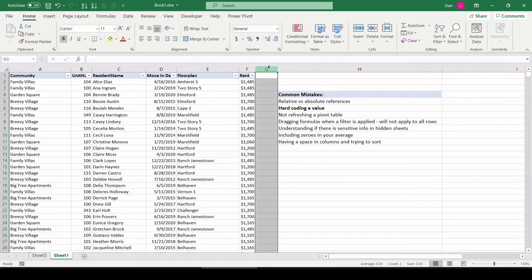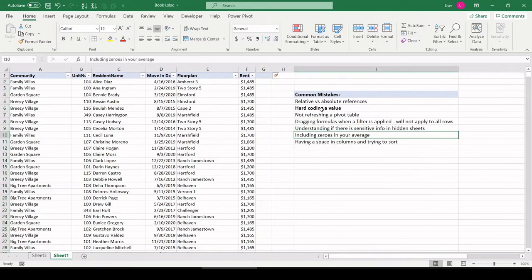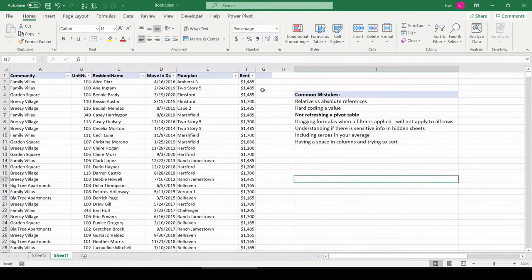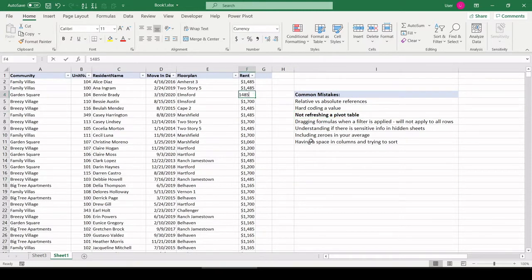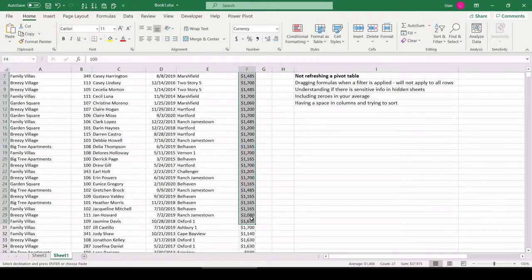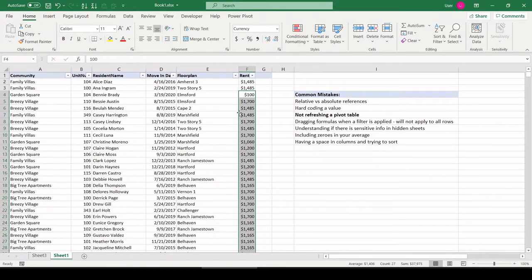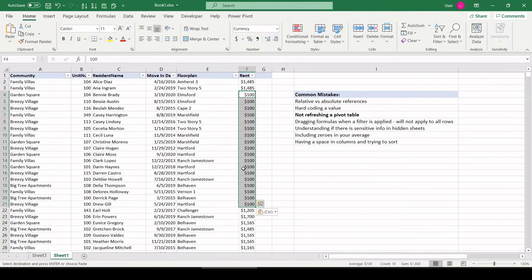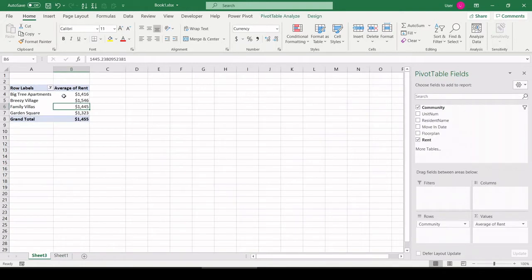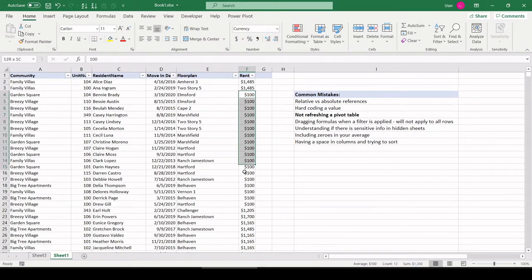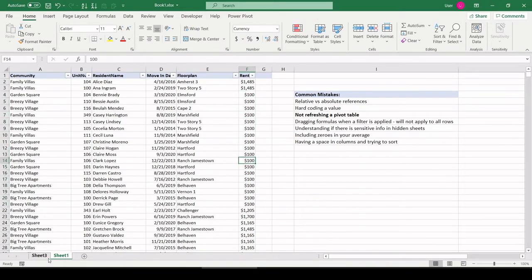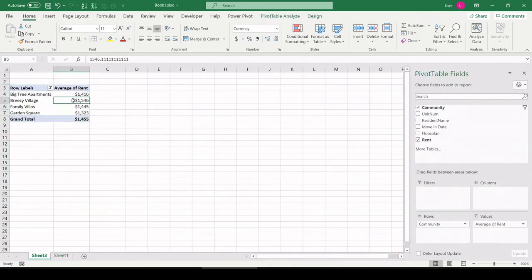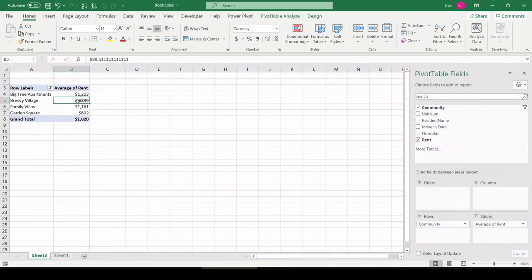Next is, the next mistake I see a lot of people make is not refreshing a pivot table. So, for whatever reason, let's say a number of people have their rent drastically dropped to some unrealistic amount of $100. Now, say your phone rings, you walk away from your desk, somebody asks you a question, and this pivot table you have on the other sheet that summarizes that data, you forget to refresh it, and then you package this up, throw it in another document, and off you go. So, a good practice to avoid this mistake is anytime you change the original data set, and you have a pivot table linked to it, hop right over there, right-click, refresh, and there, you can see the new values.